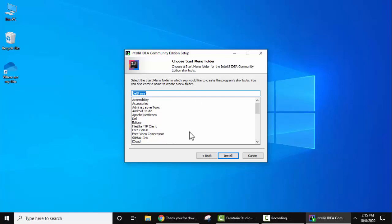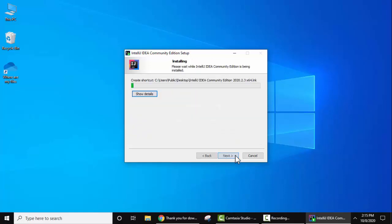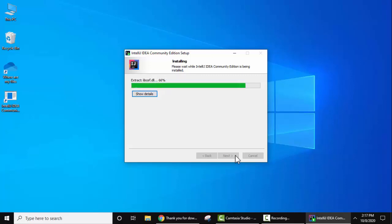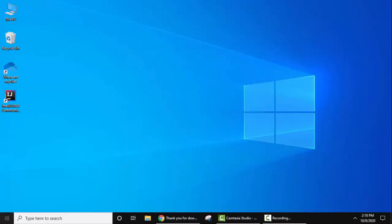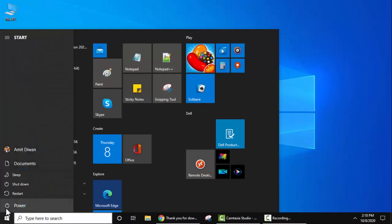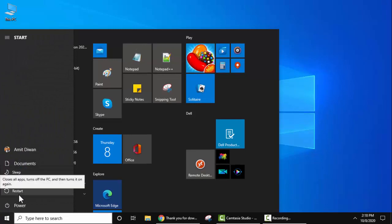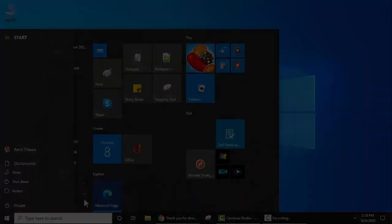For the Start Menu folder, keep the default and click Install. The installation has started — wait for a few seconds. We have successfully installed IntelliJ IDEA. If you want to reboot now click the option, otherwise keep the default to reboot later and click Finish. Now restart your system by going to Start, clicking Power, and selecting Restart.